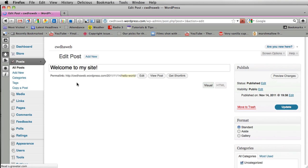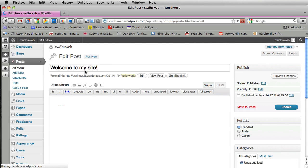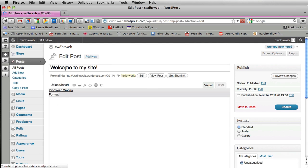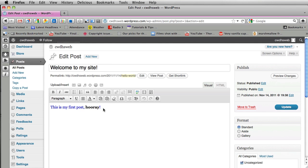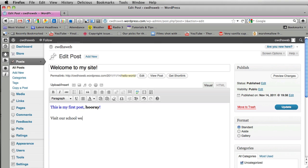So I'm going to go back to that post. It's just welcome to my site. This is my first post. Hooray! I'm just going to press enter here and I want to add a link. So this is my first post. Visit our school website for fun.